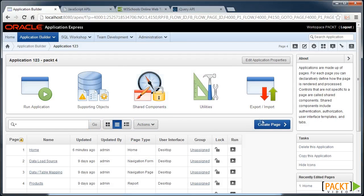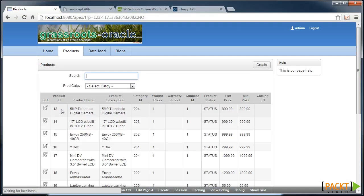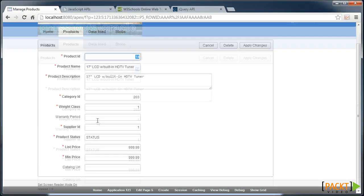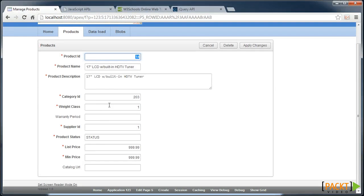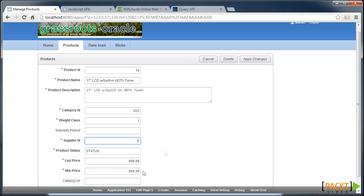Back to our task at hand. When we run our application and we edit a particular product, we can set it up so that, for instance, if the Wait class was over a certain value, then one field may be disabled and the other one hidden. So we're going to create a dynamic action to do that.